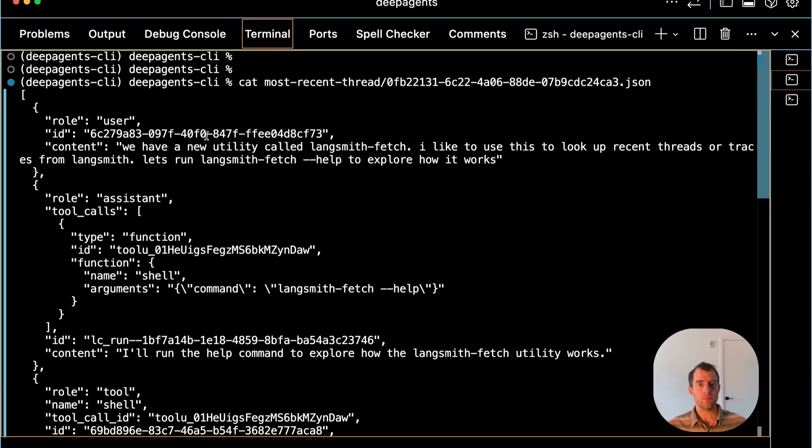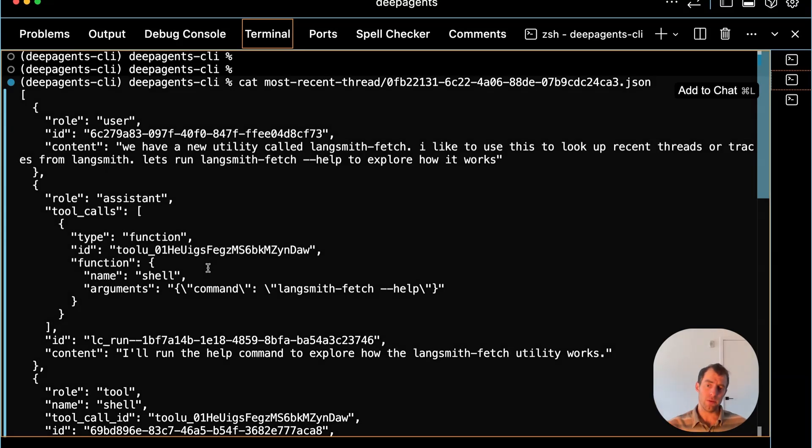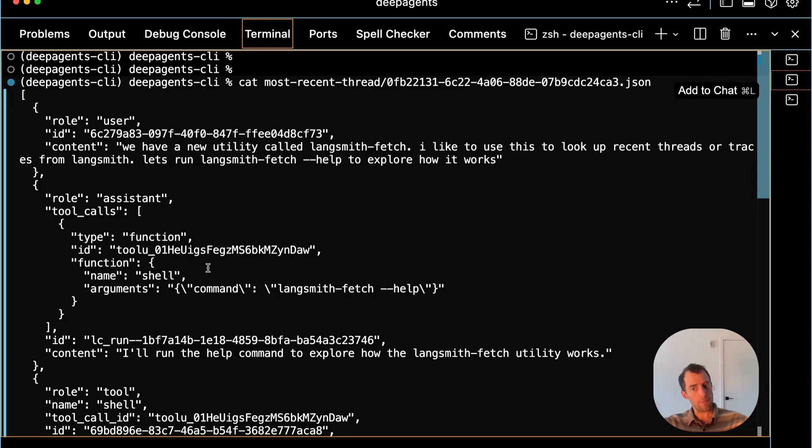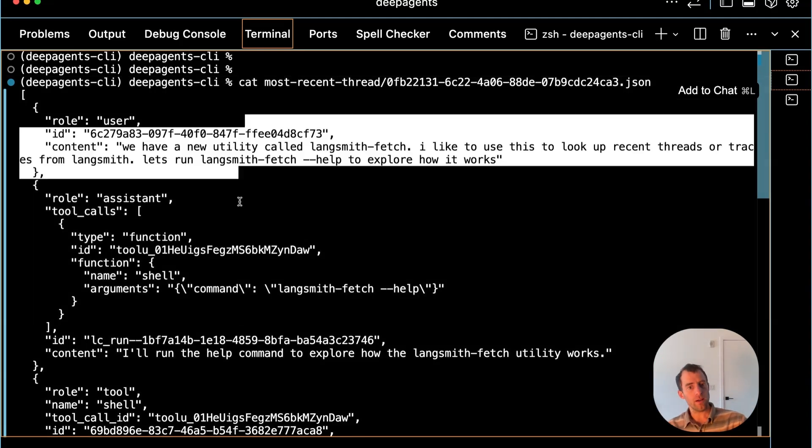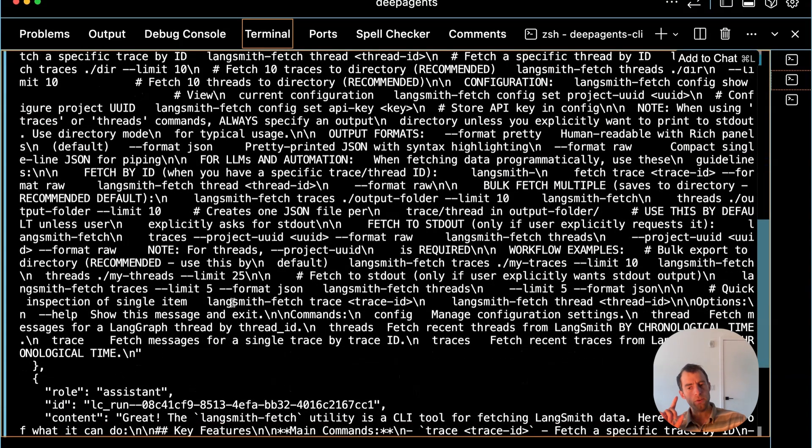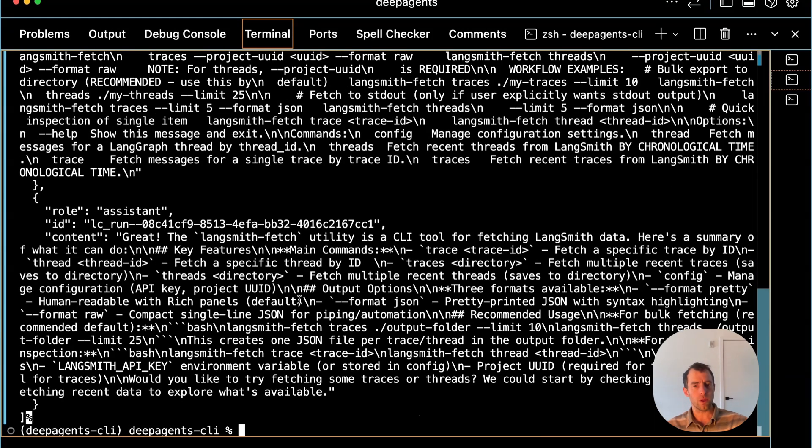I can just look at that thread. In this particular session, I was talking about this utility called LangSmith Fetch. Here's an example of a session I had with my DeepAgent that I want to reflect over and actually capture what I talked about into a persistent skill that I can reuse repeatedly.